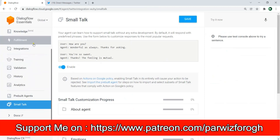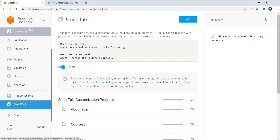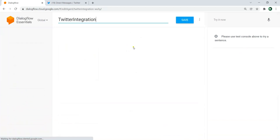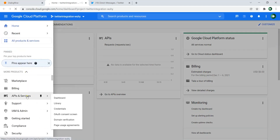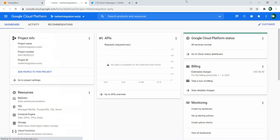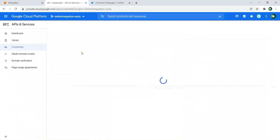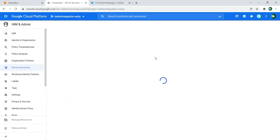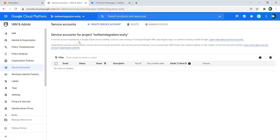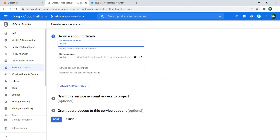After doing that, let's go to the settings of this project. We need to create a service key. I can go to the Twitter Integration project in GCP, then go to API and Services, then Credentials. From here we can manage service accounts, click on Service Accounts, and create a new one — let's call it 'Twitter service'.